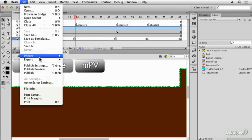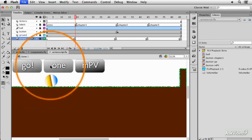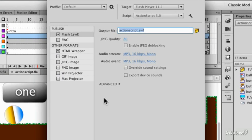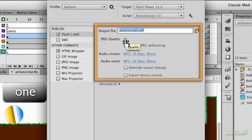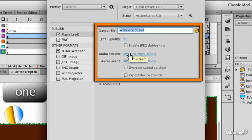We'll look at publish settings, which will let you control the size of your exported SWF files in terms of the picture quality and audio quality.